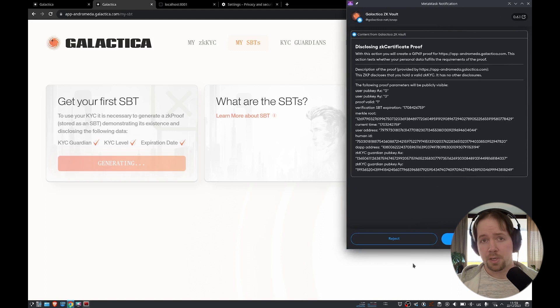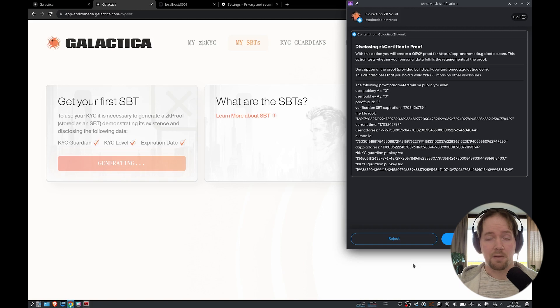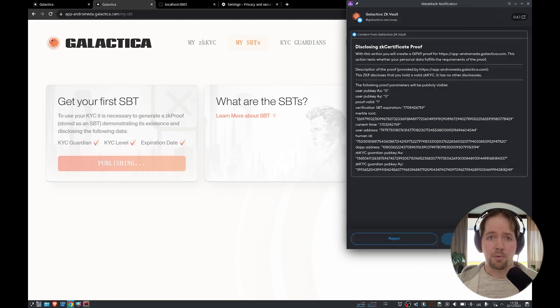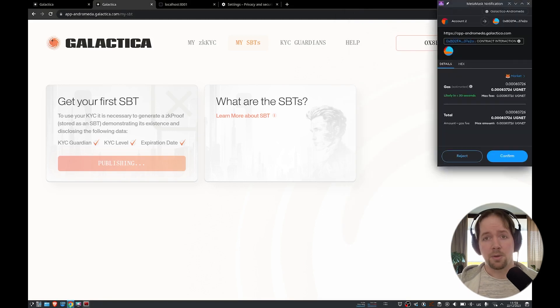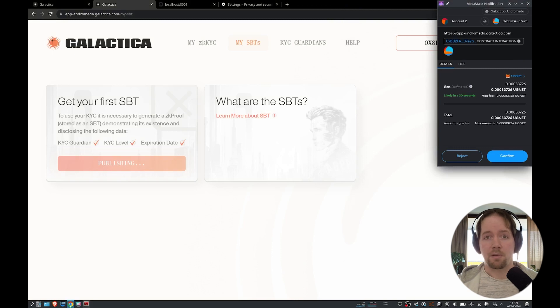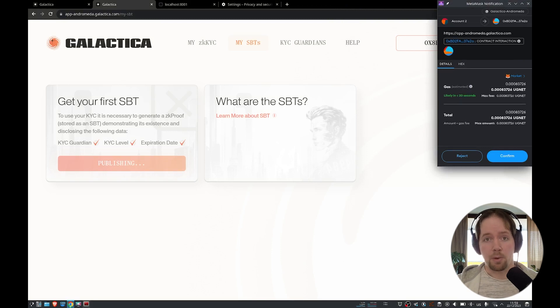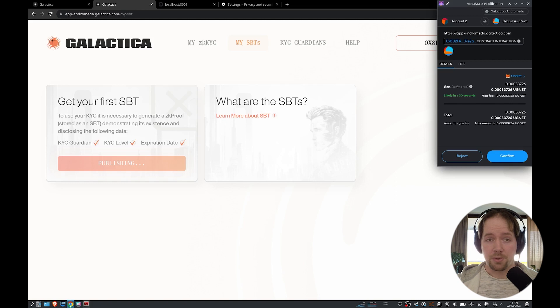In conclusion, with galactica.com and the Galactica ZK Vault Snap, you can effectively prove any off-chain data to an on-chain counterparty without sacrificing your anonymity or your blockchain address, or exposing your actual data on-chain.